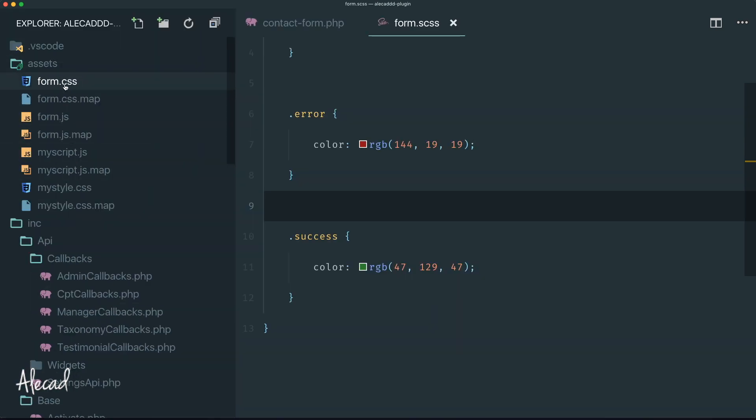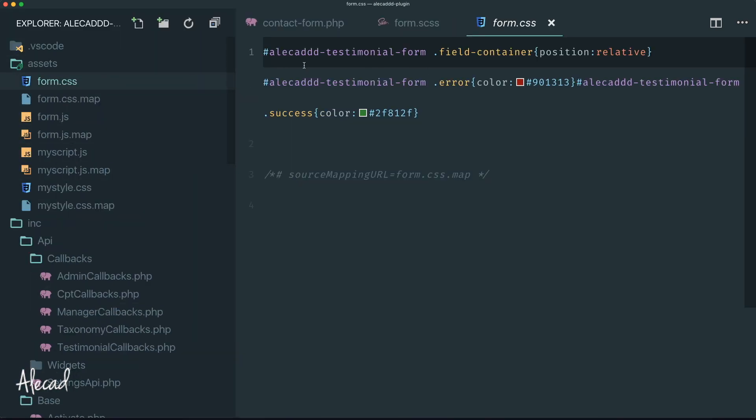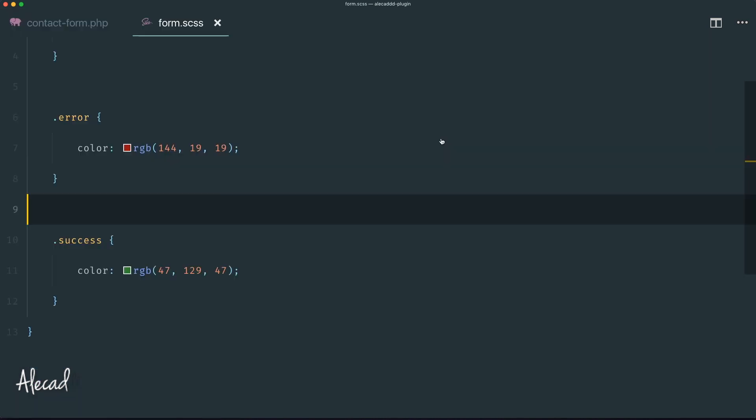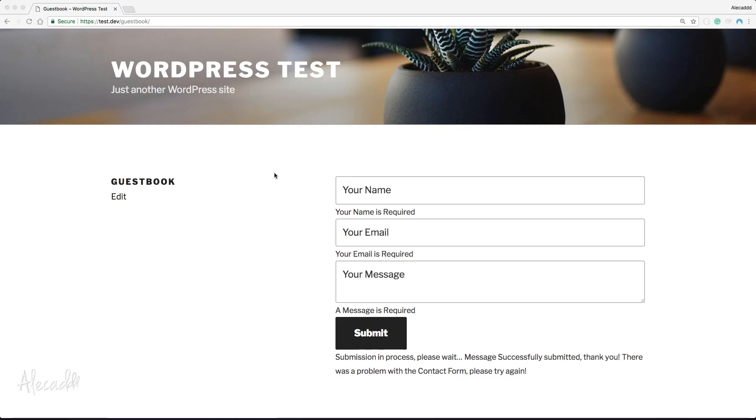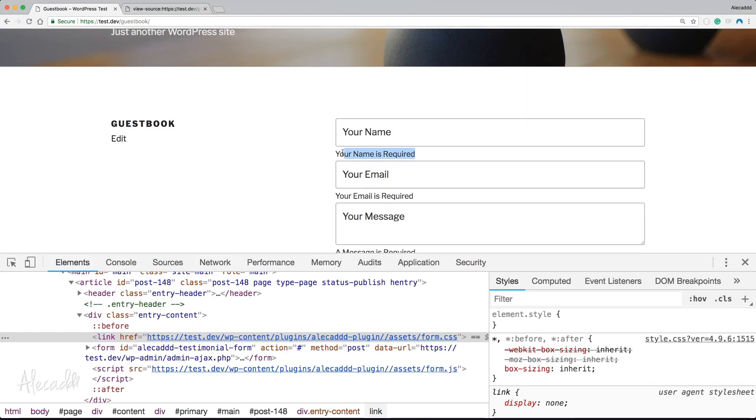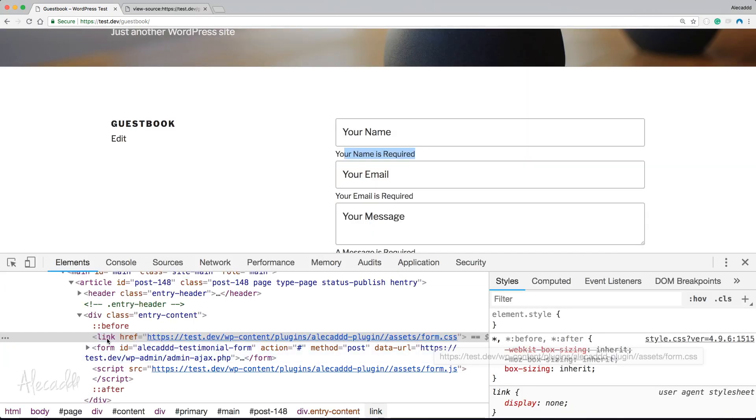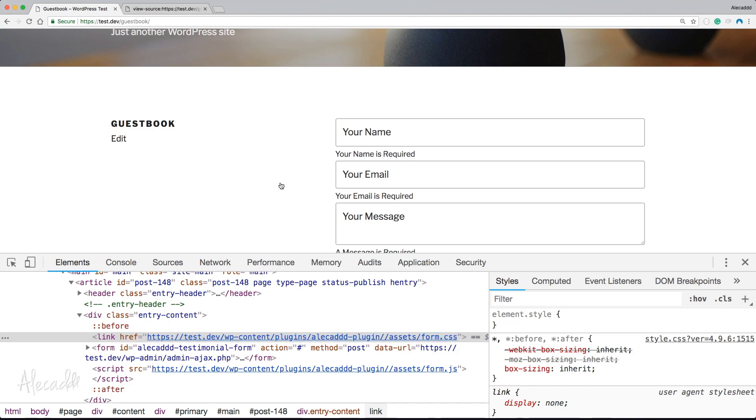If we save it and access back our terminal, our style form.css should have changed. We can confirm by accessing the assets folder. In my form.css, yes we have those classes and the file is minified. Fantastic.